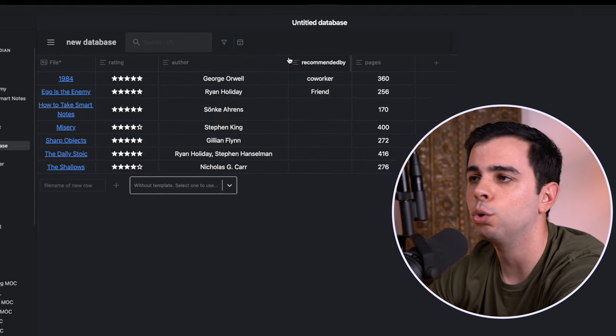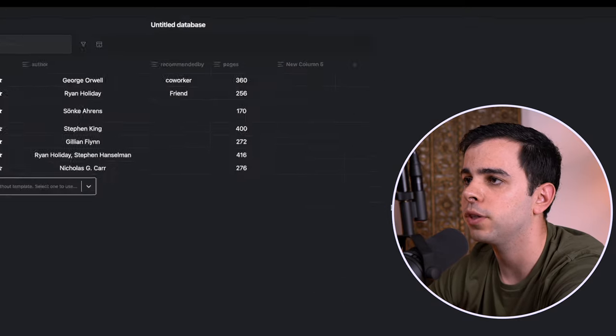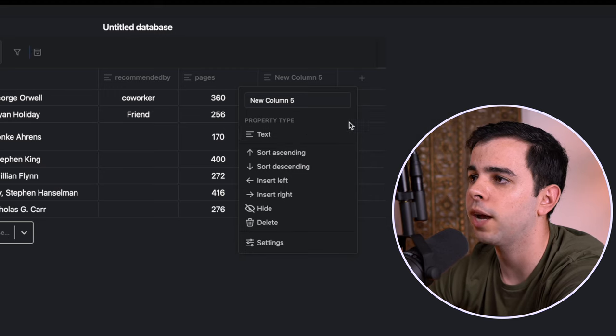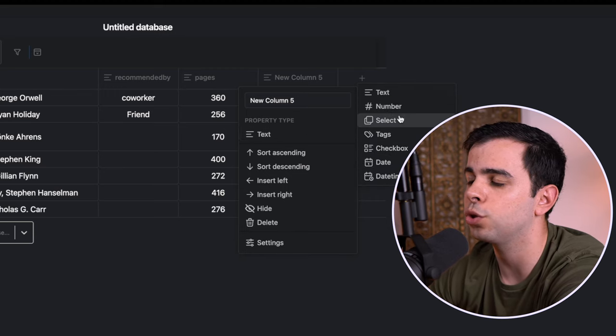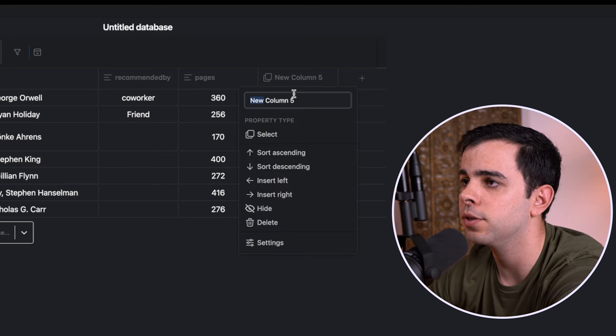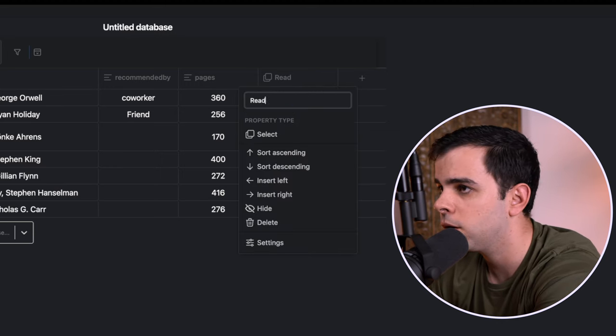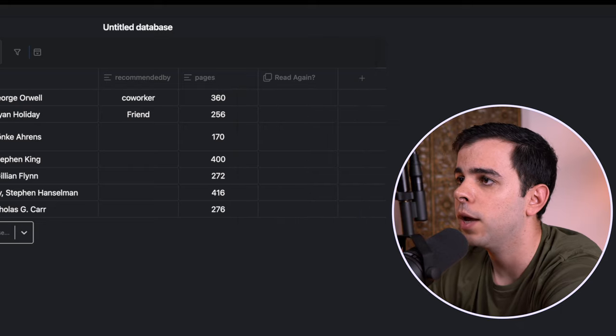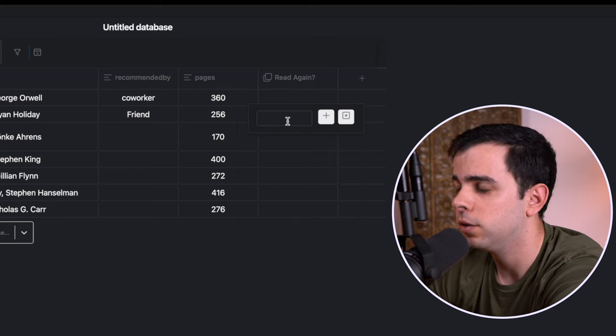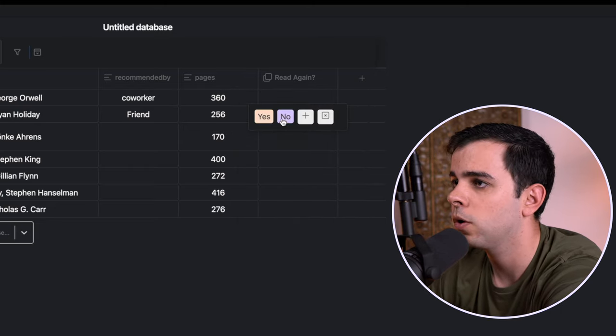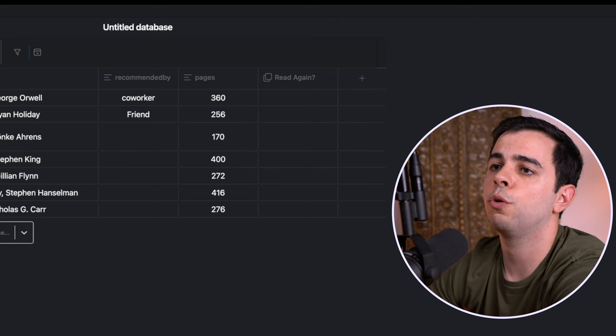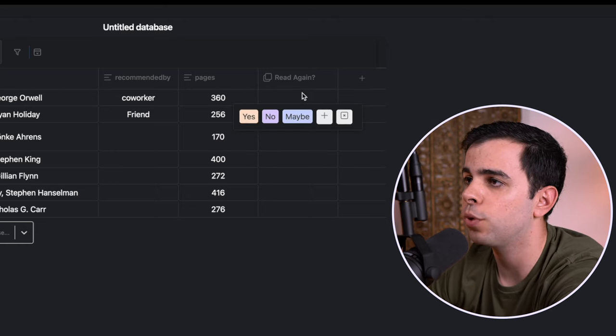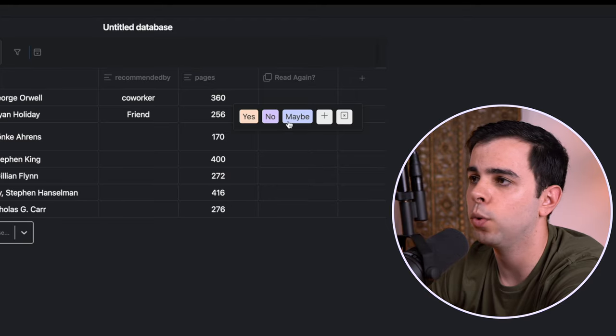And just like Notion, you can also have different types of property. So over here, property type, you can have all these options here, just like Notion. So for instance, select. So let's say that I have this, let's call it read again question mark. And I can do something like yes, no, and maybe. So now once you're going over your database, you can just press this, and now you have an easy way to add a bunch of different results.